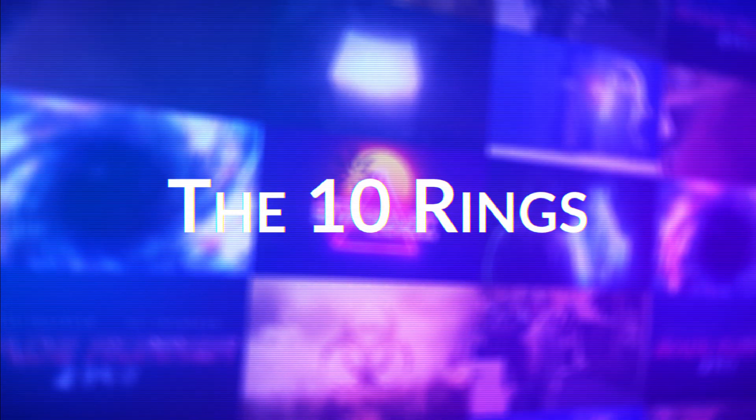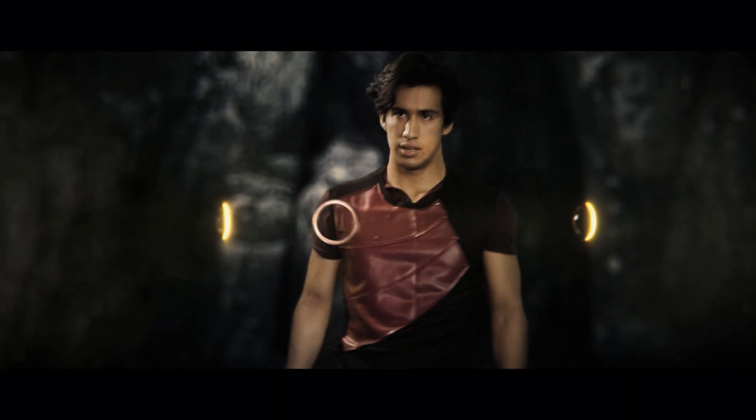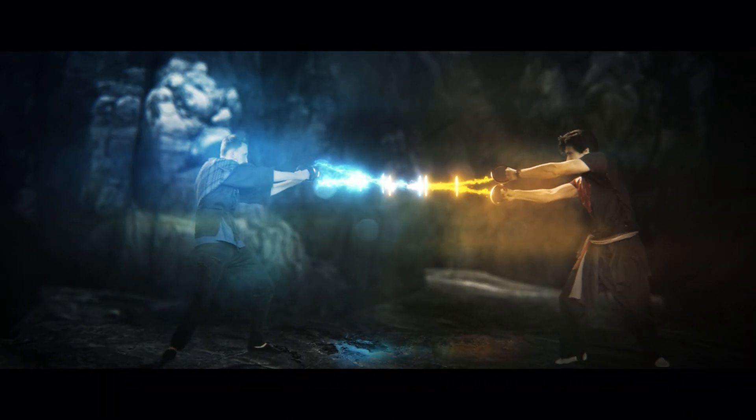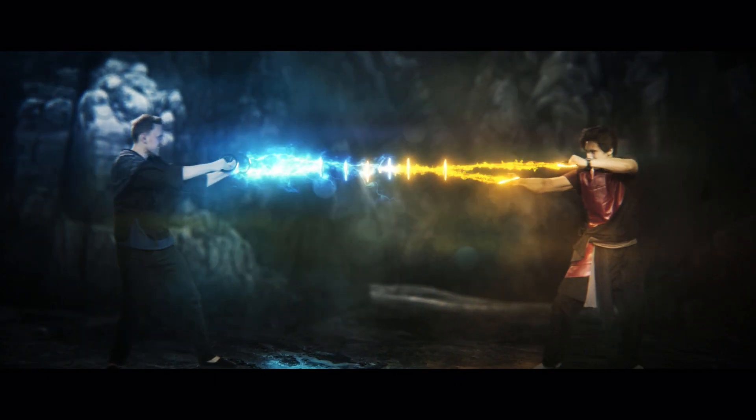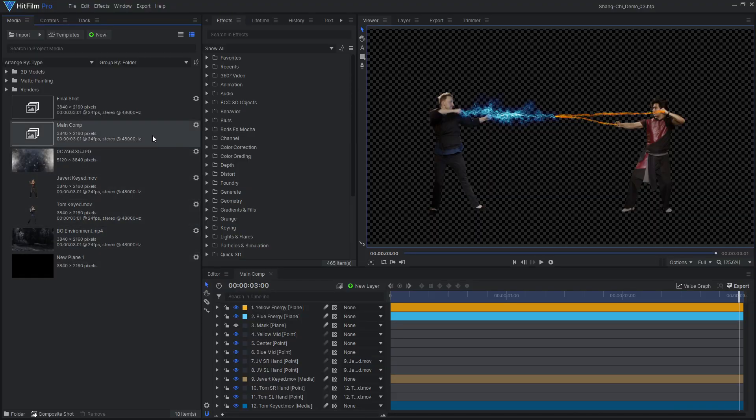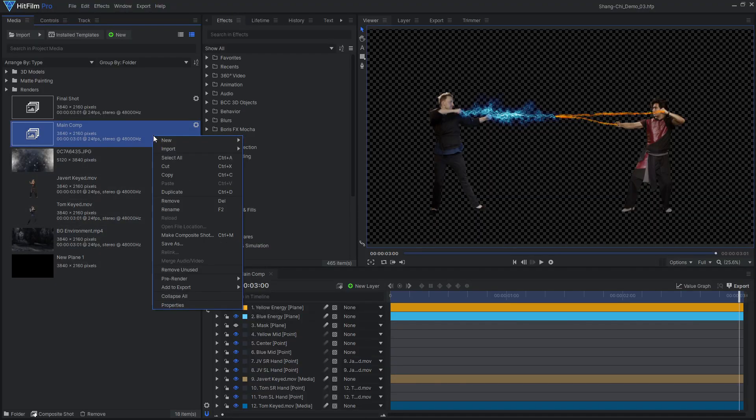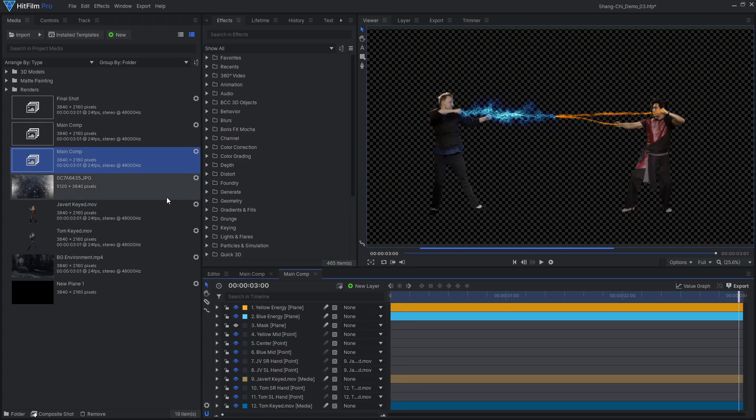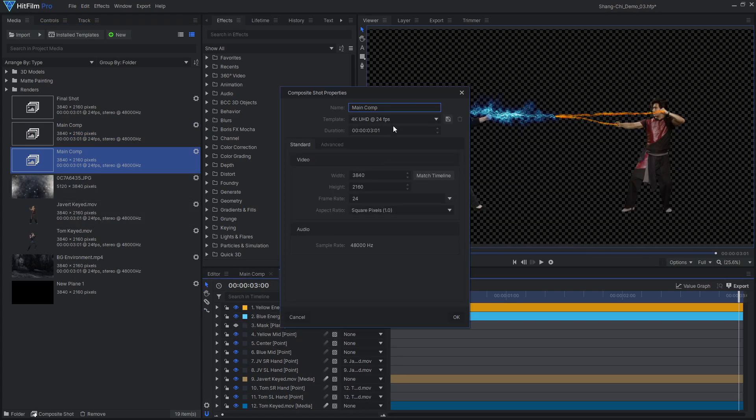This wouldn't be a Shang-Chi-inspired effect without the ten rings. The floating rings will be 3D models rendered in HitFilm. I would suggest duplicating the main comp before working with the 3D models, as we will be adding a lot of new layers, making it harder to navigate the comp.